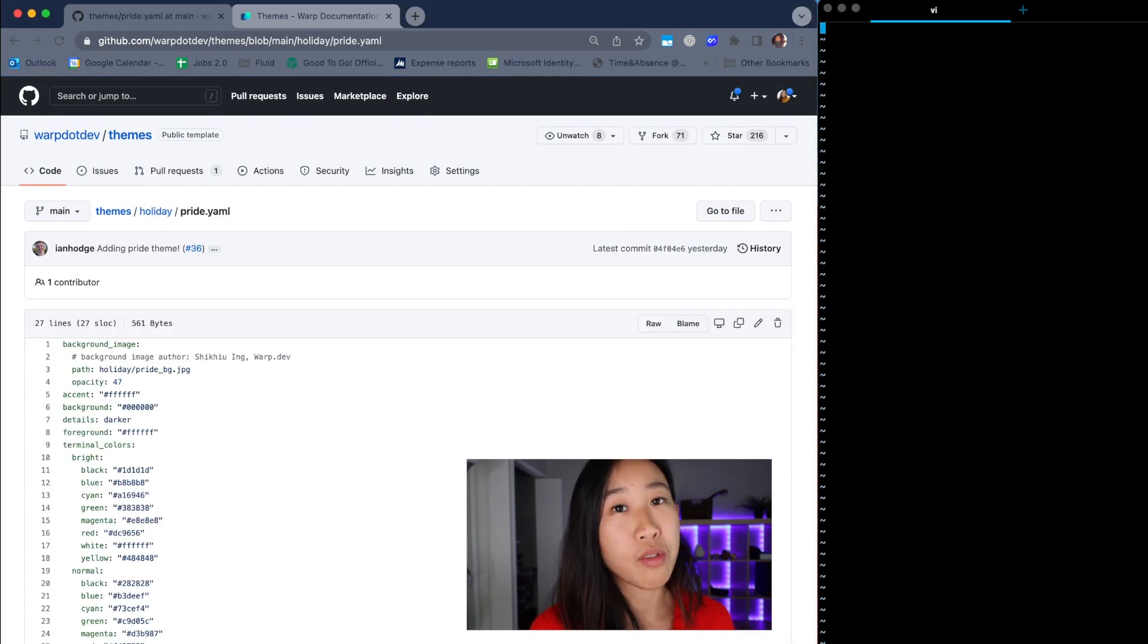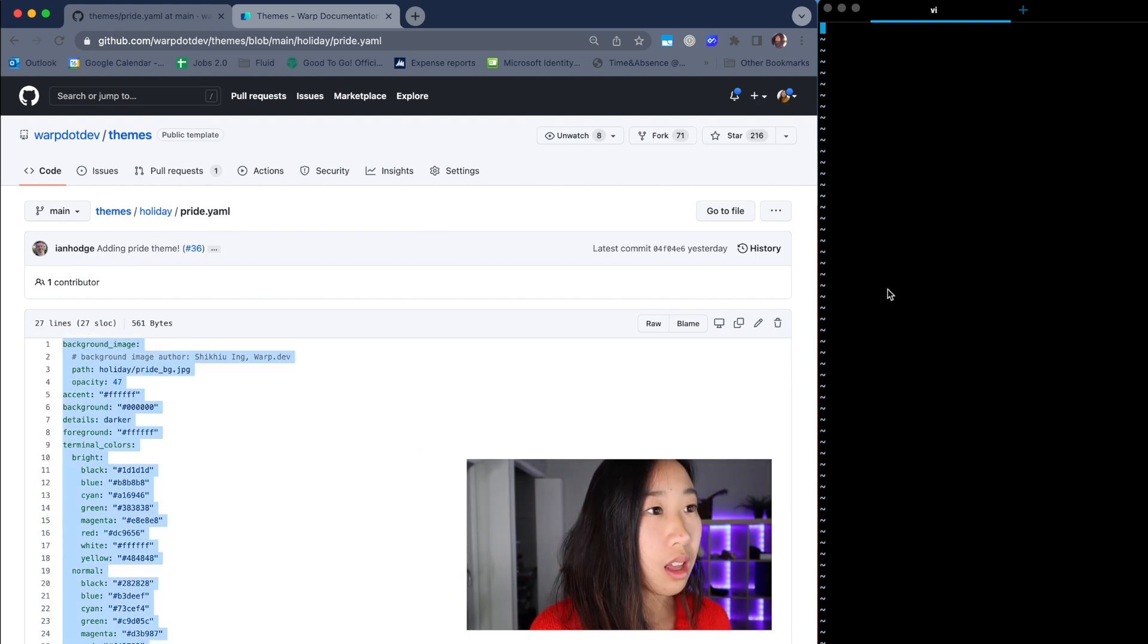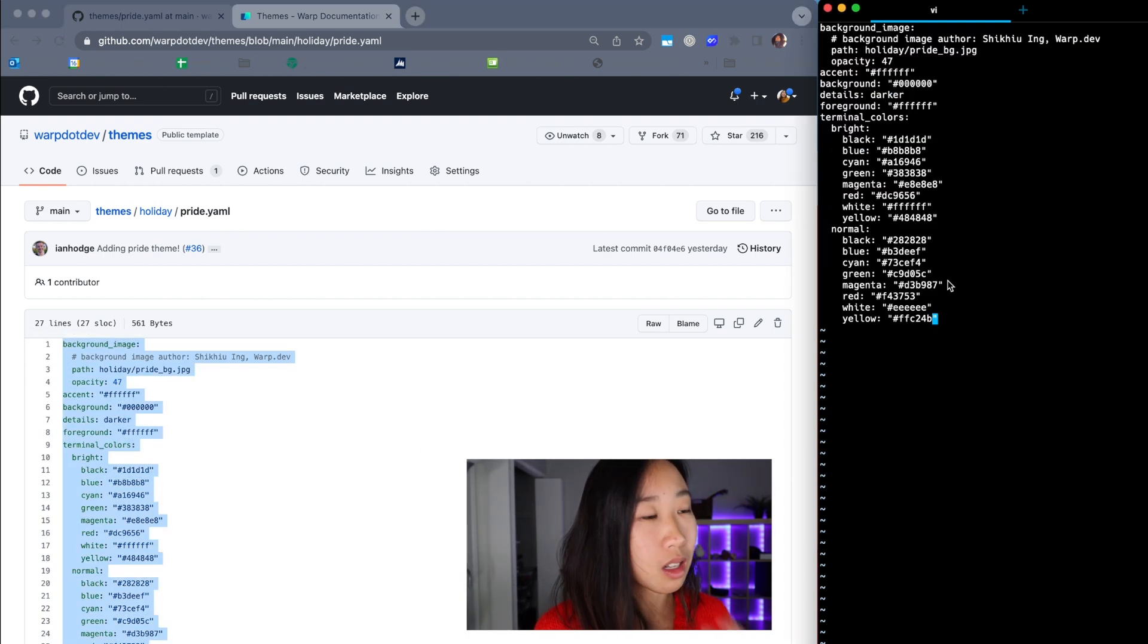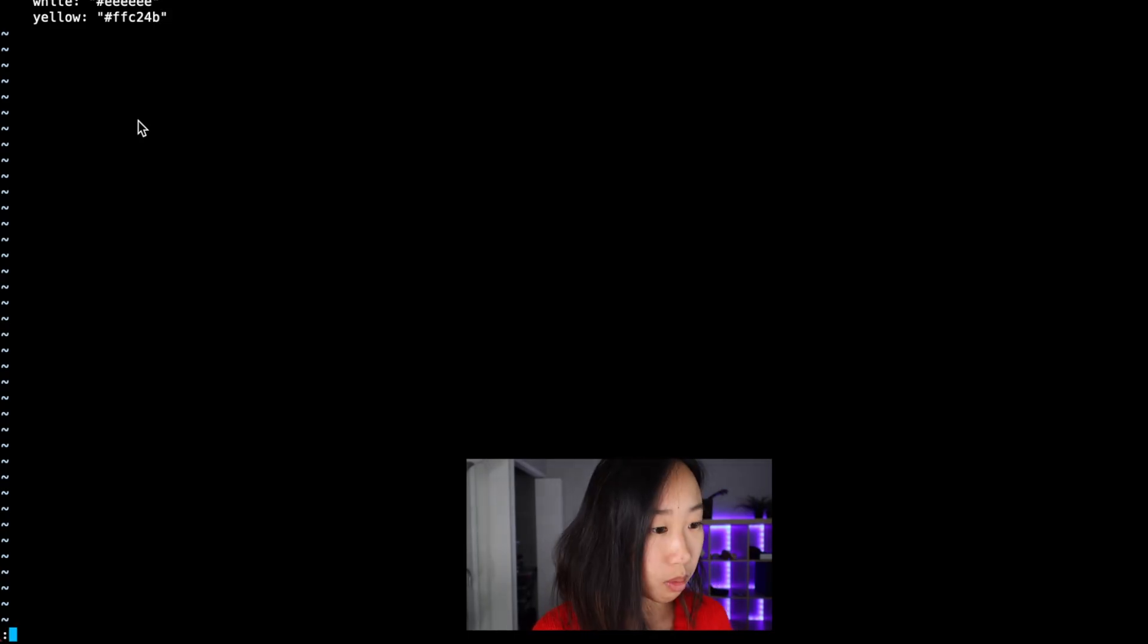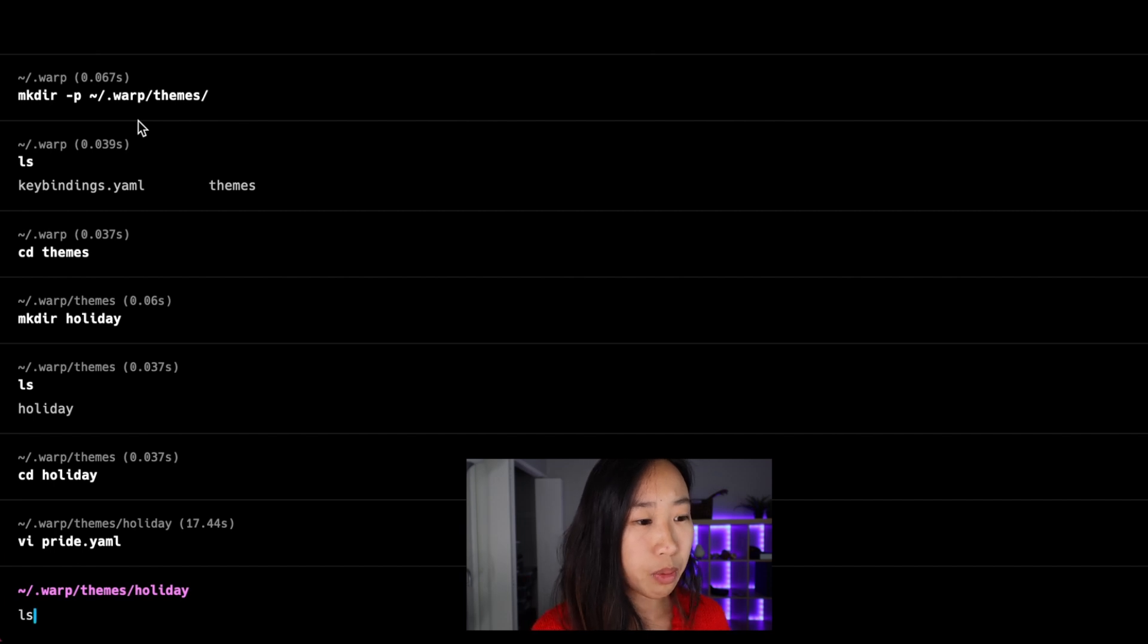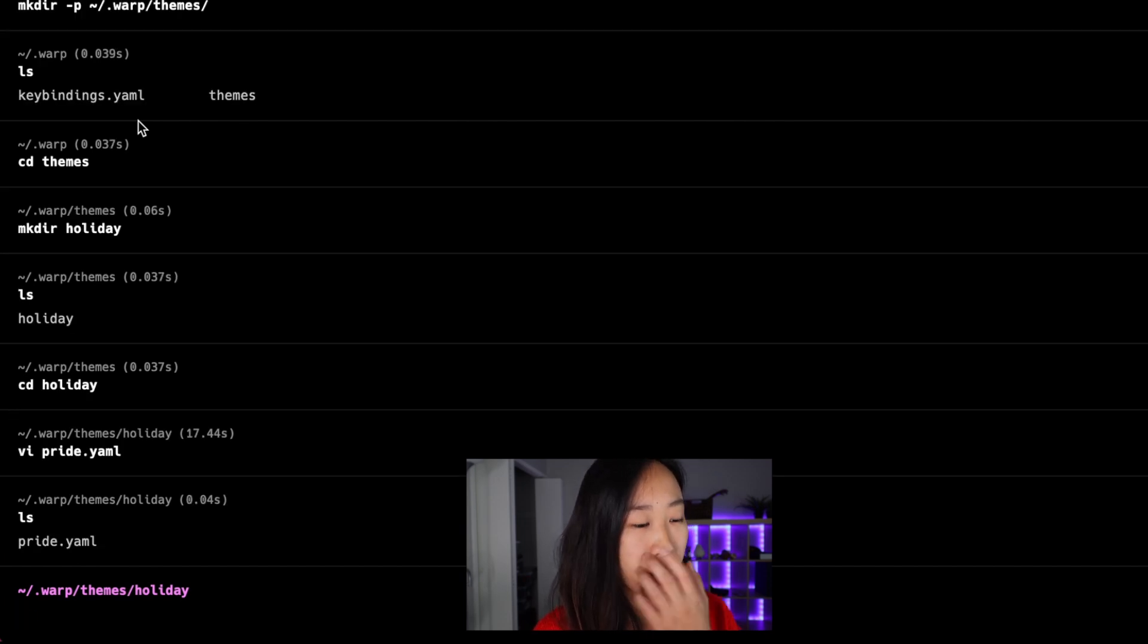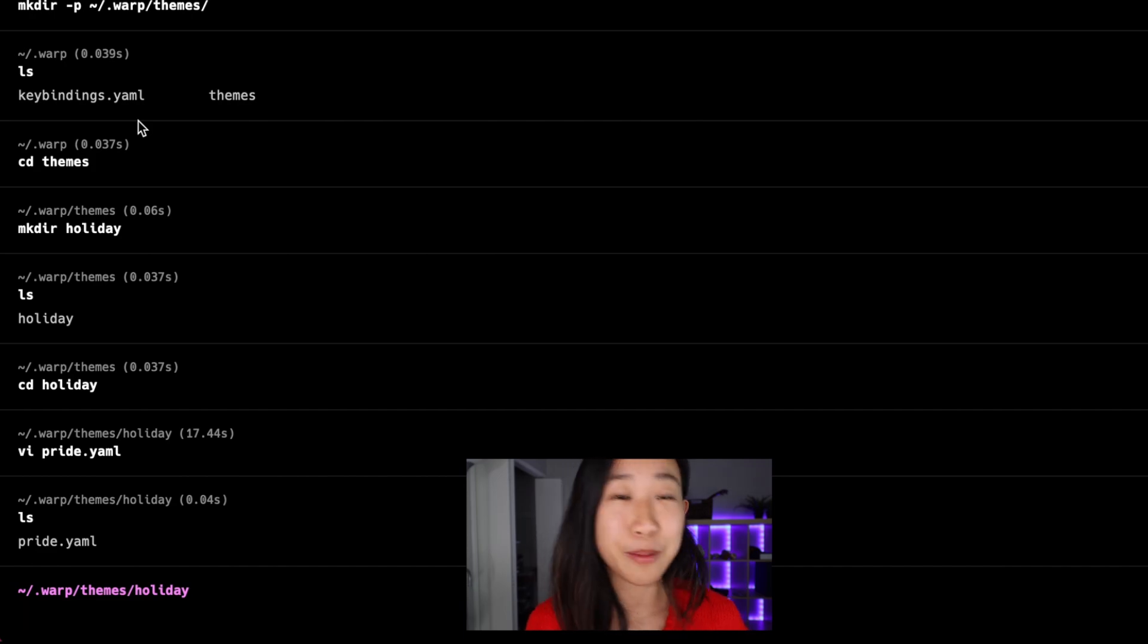Now this pride.yaml file is going to start out empty. But I'm going to go ahead and click on the pride.yaml file in the open source repo. Copy all the contents of it and then just paste it into my local file. And then press colon wq to write and save that. So if I press ls now, I can see my pride.yaml file has been created and populated with all the info that I need.